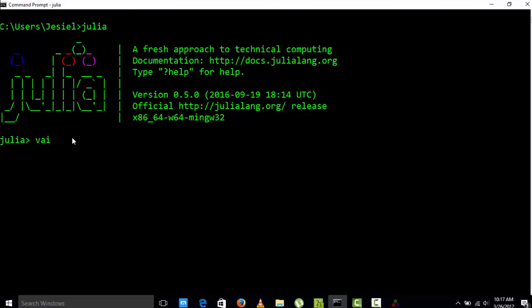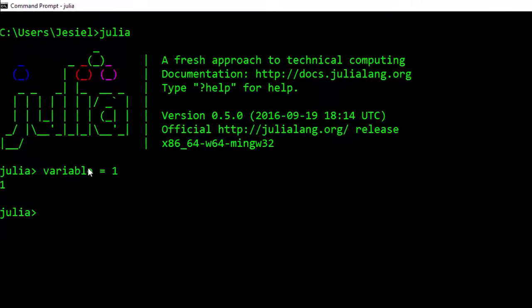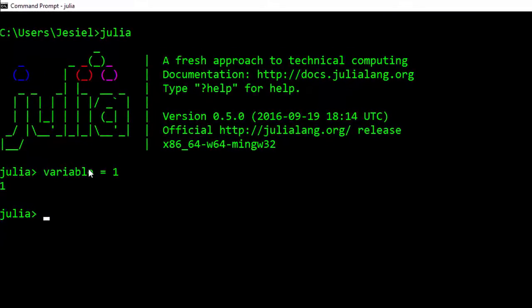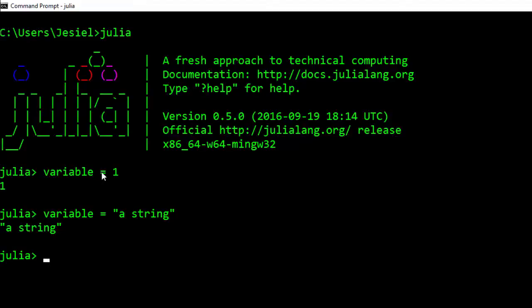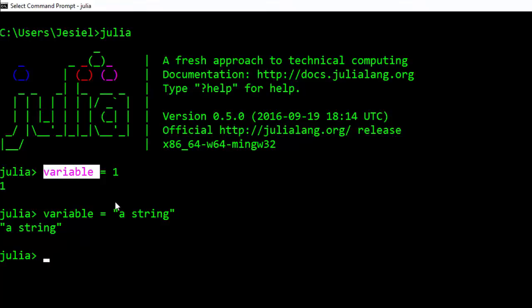Let's start with a variable in Julia. A variable is a name that you assign to a value. It can be an alphabet, it can be a number, it can be a string. You have a value and you are assigning it to this variable name. Variables are used to store data.